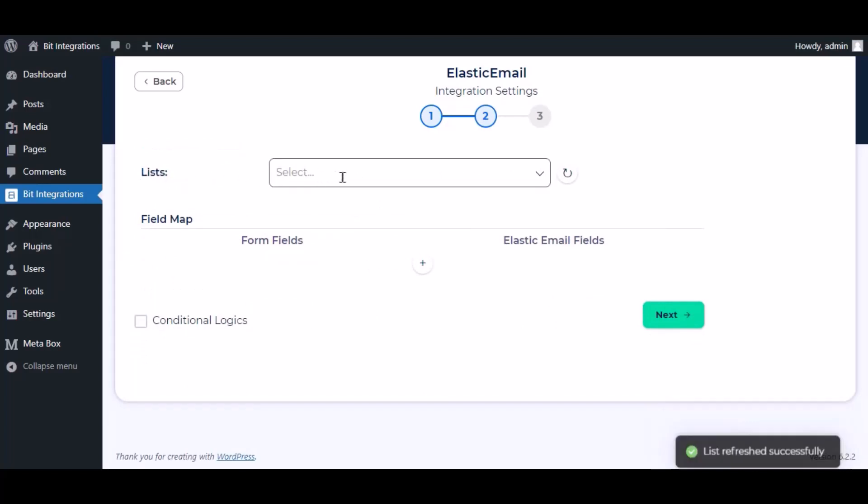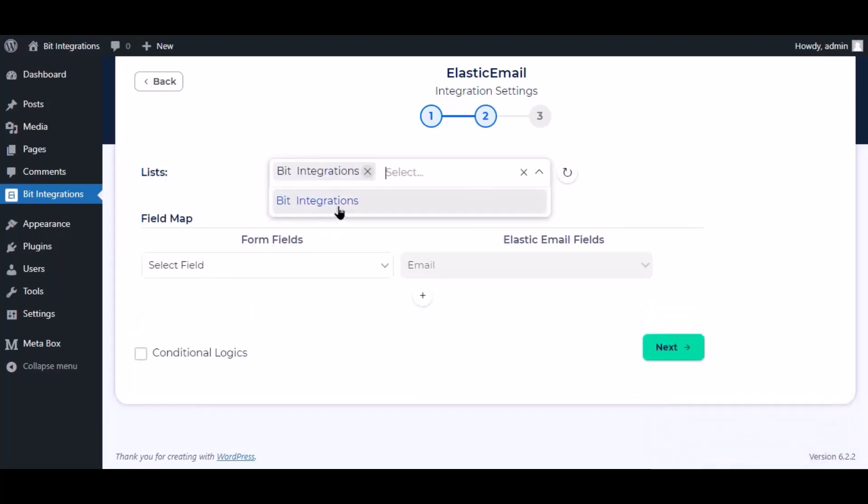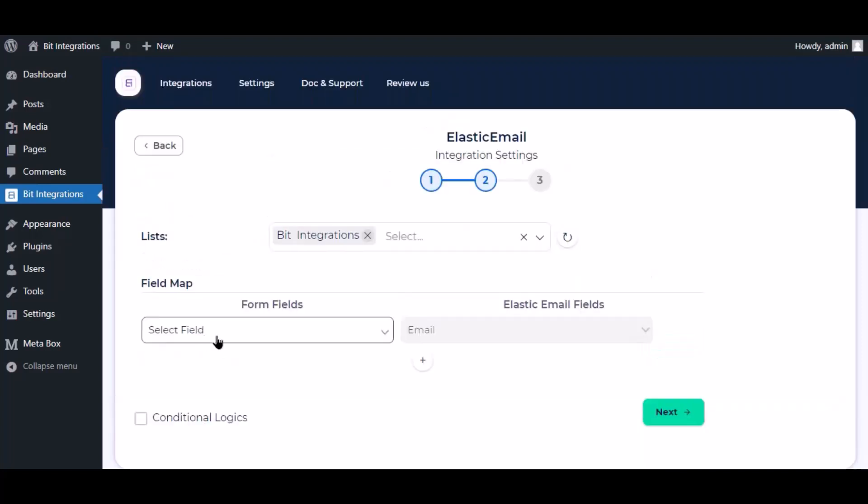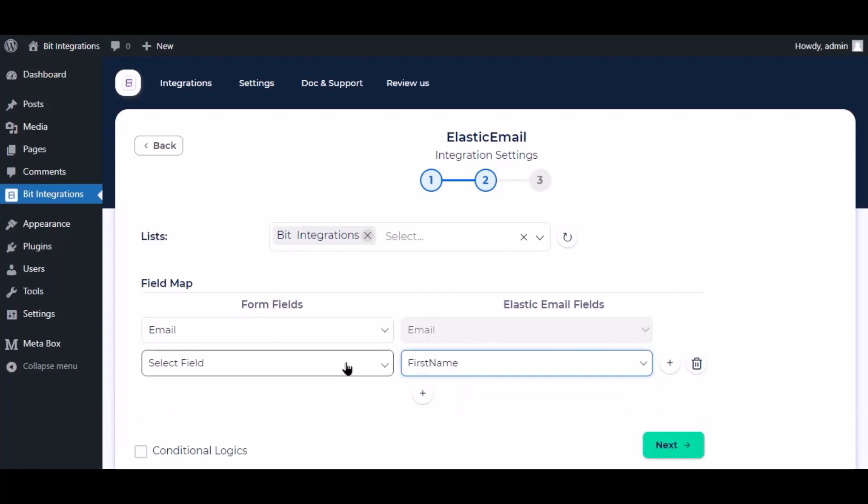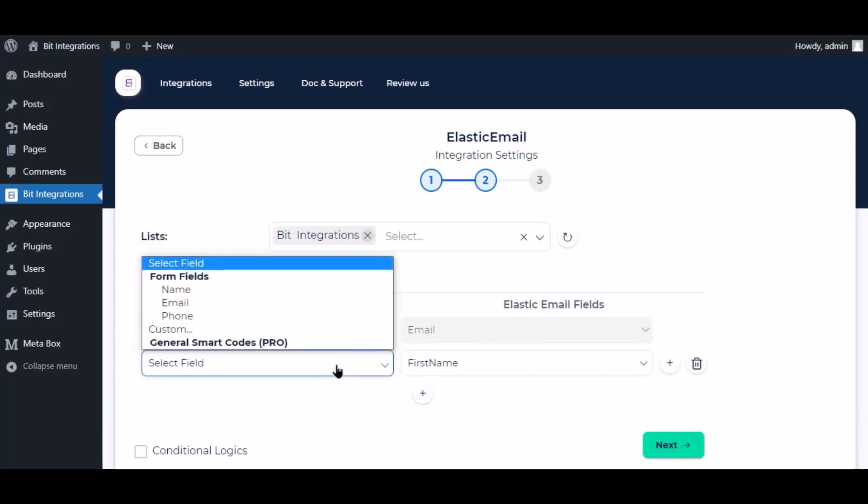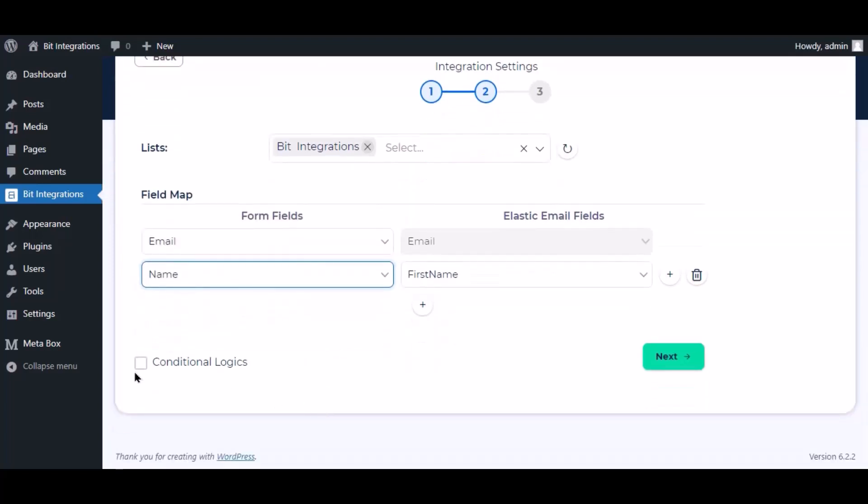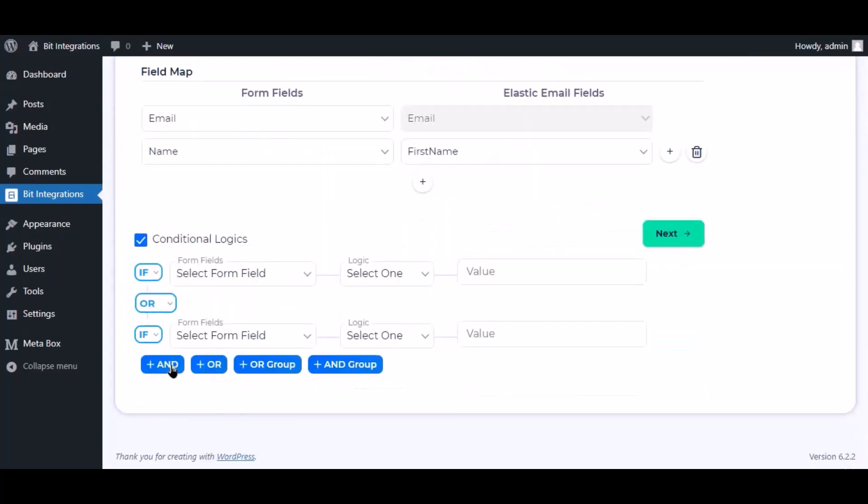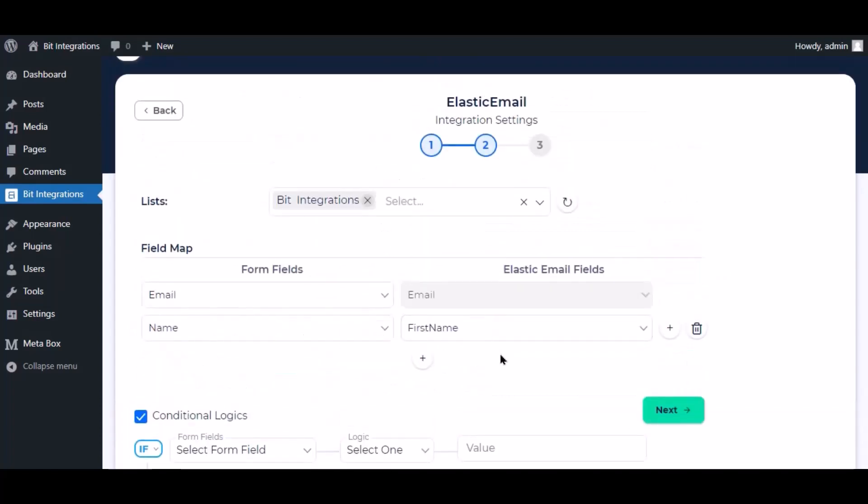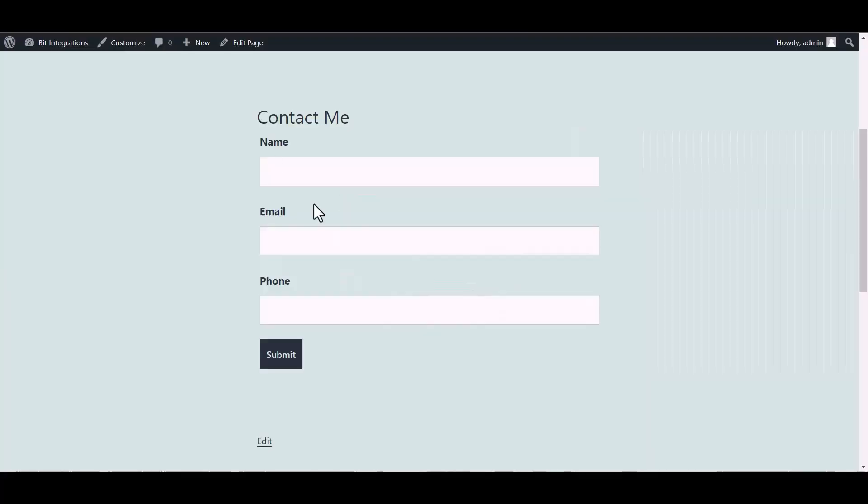Now select the lists. Here is the conditional logic, you can use it if you want. If the condition matches, then the data will send to Elastic Email. Click Next. Now save the integration. Go to the Ninja Forms page and fill in the form.